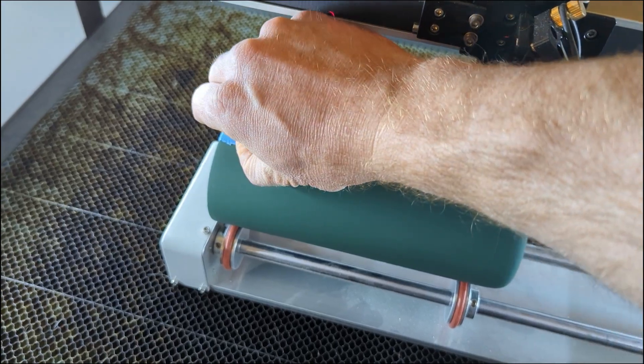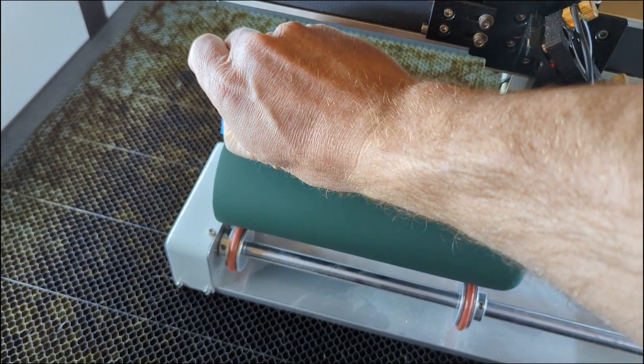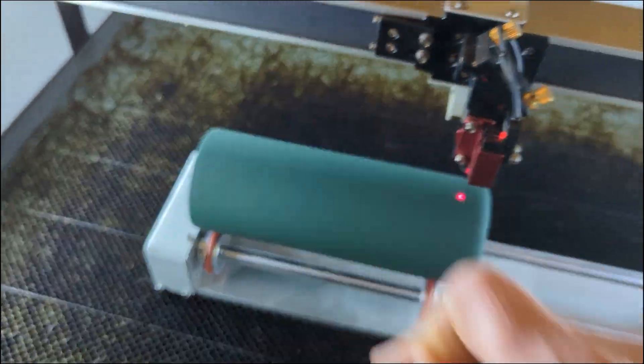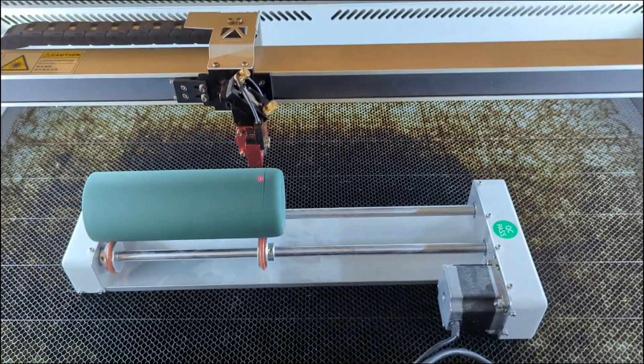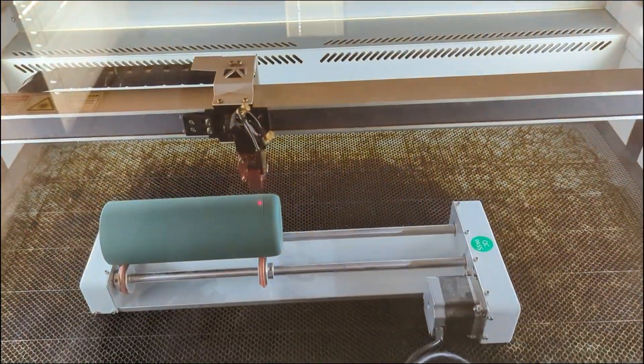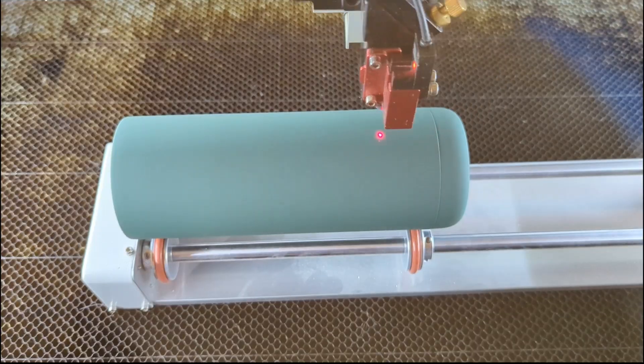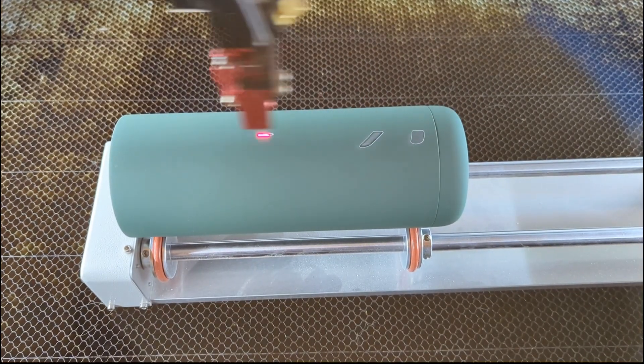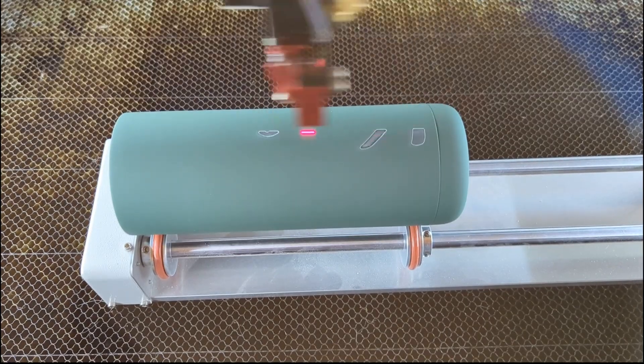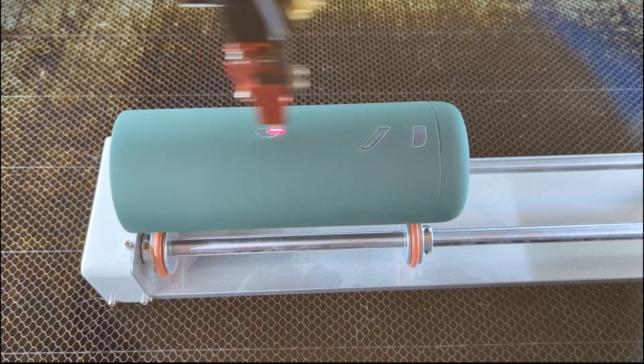I'm going to remove that tape. I left the tape there to basically put a visual reference of how the tumbler was moving. Without the tape, it's kind of hard to see the tumbler moving. I'm going to close the lid and start the engrave.